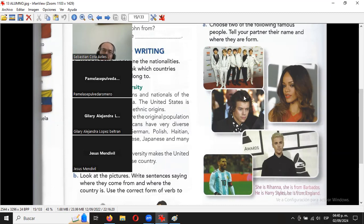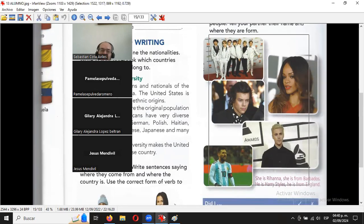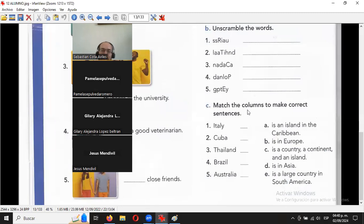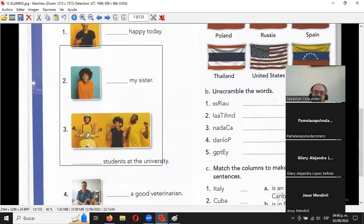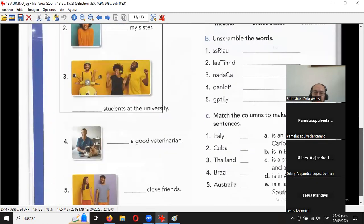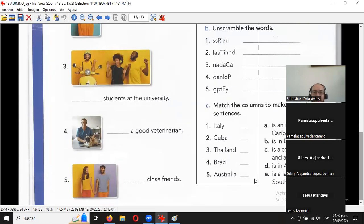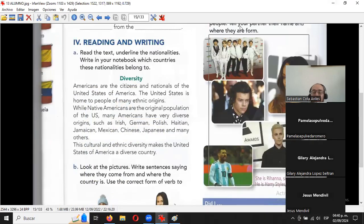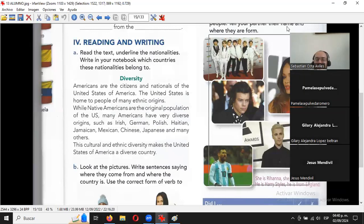Ese va a ser el último ejercicio: cinco celebridades que les dé su gana. La tarea sería: la tabla de 20 países, las cinco personalidades con su nacionalidad o país, y los ejercicios de la página anterior. Les recomiendo que repitan la clase grabada si no la alcanzaron a ver. Ya prácticamente terminamos, nomás estamos aclarando dudas. ¿Hay libro en PDF? No, está prohibido, solo se puede comprar.